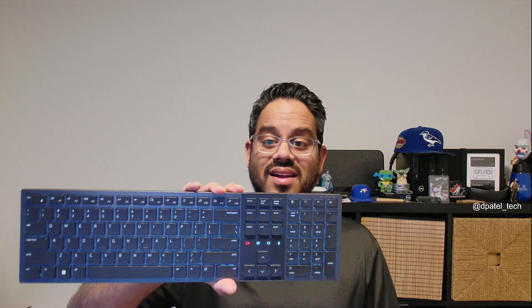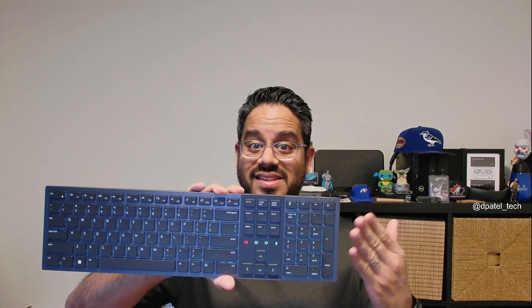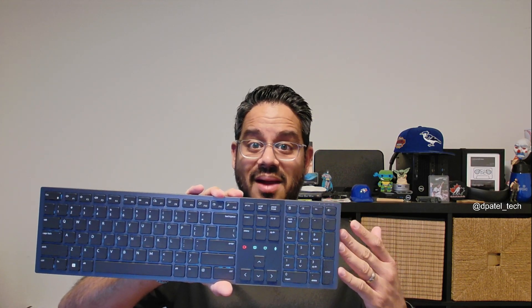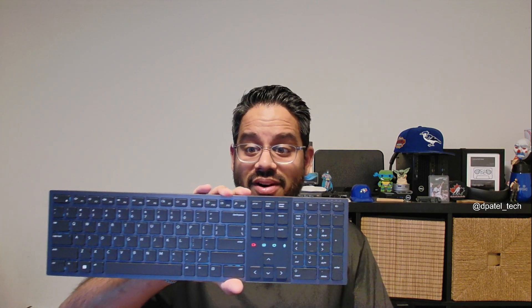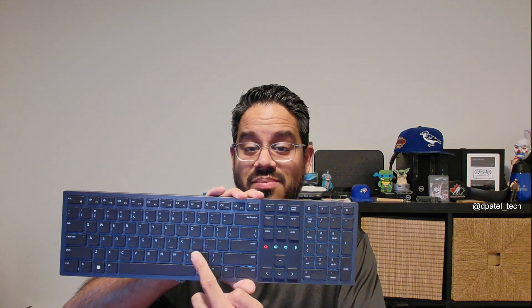Hey everyone, it's Darren from Dell. Thanks so much for taking the time to tune in. Today we're going to be talking about the brand new Dell Premiere Collaboration Keyboard that now supports Teams